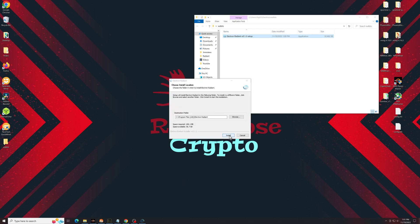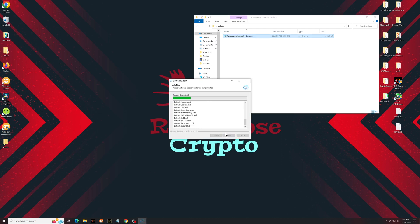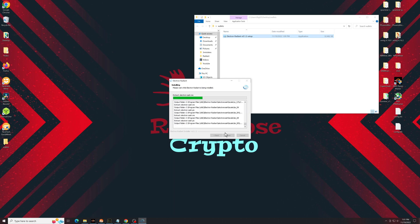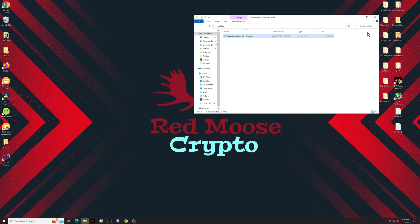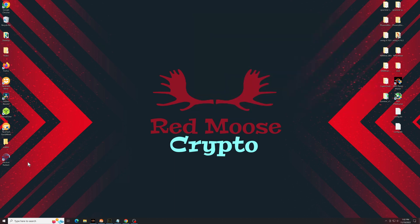From here, we'll just follow the steps. Once that's complete, you can close it out. It should have left an icon on your desktop. Double click the icon.